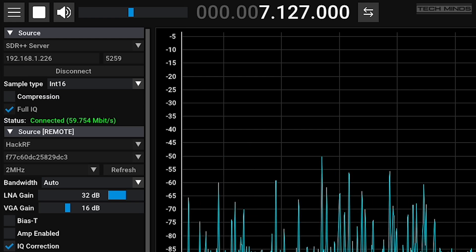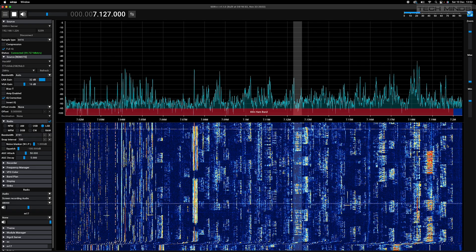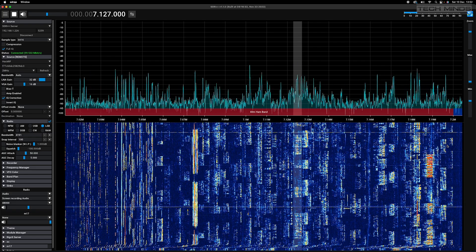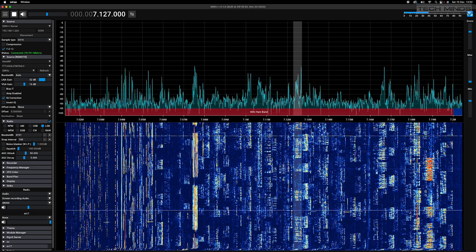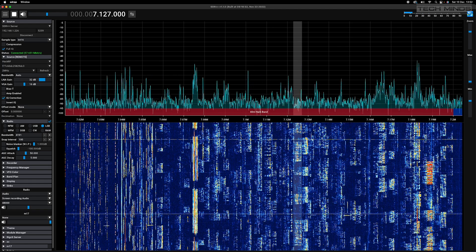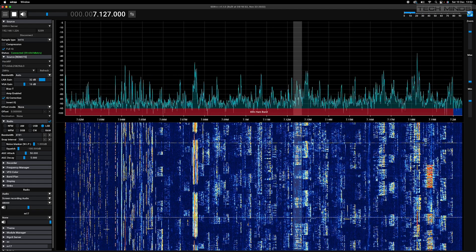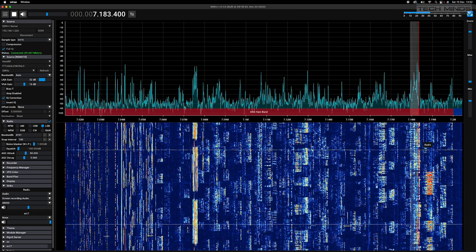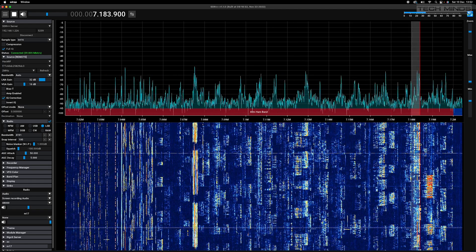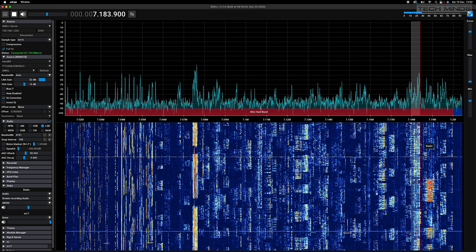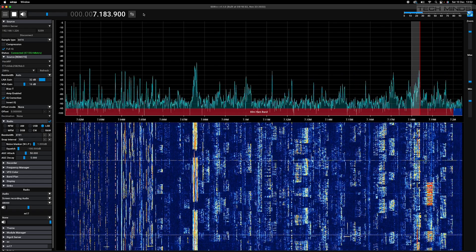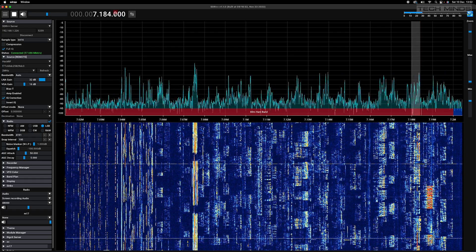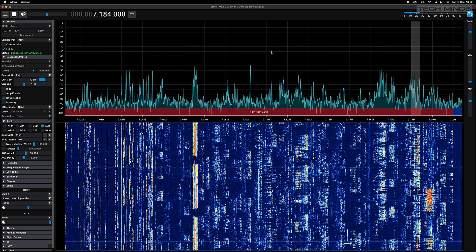Hi and welcome back to another Tech Minds video. Most of us know about the awesome multi-platform SDR software called SDR++, but did you know that it has an inbuilt server? This inbuilt server allows connection over your network to another running instance of SDR++.